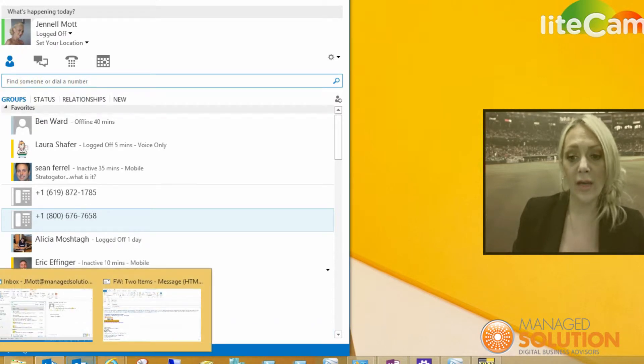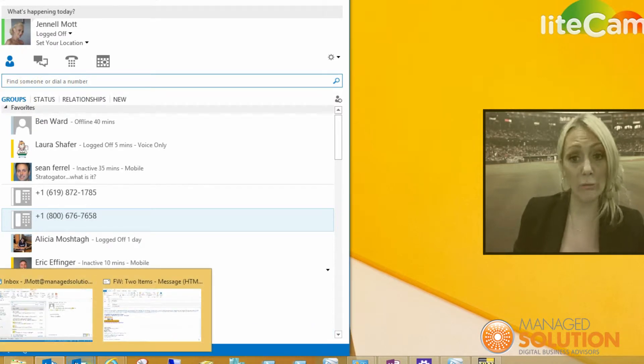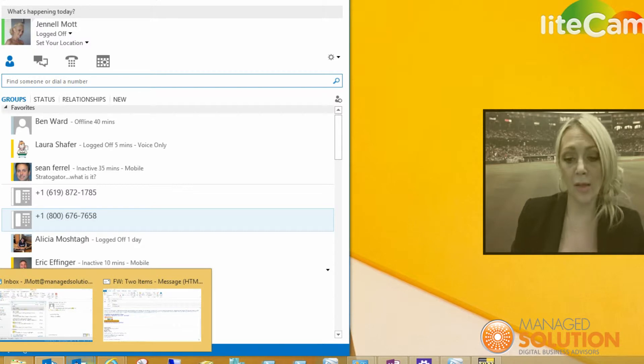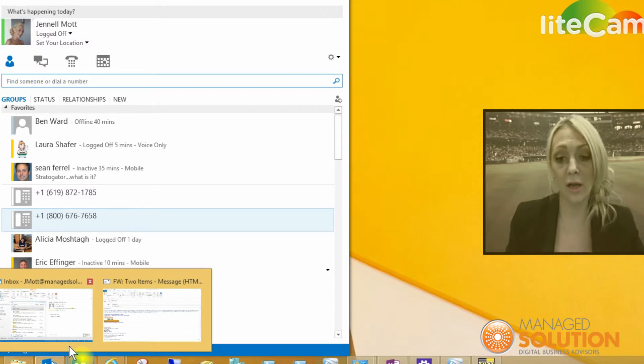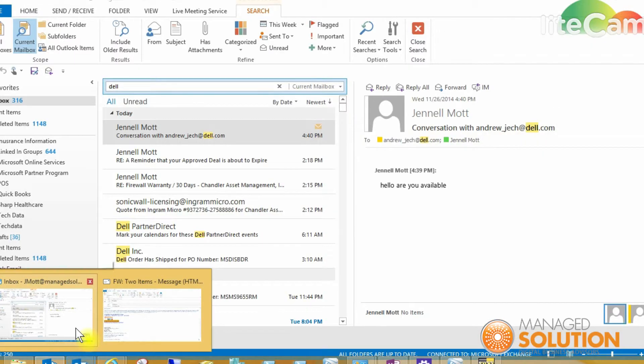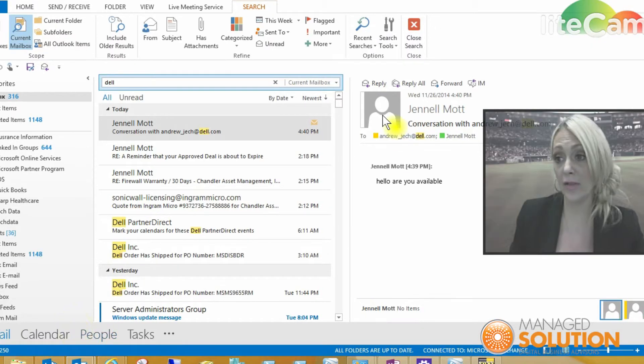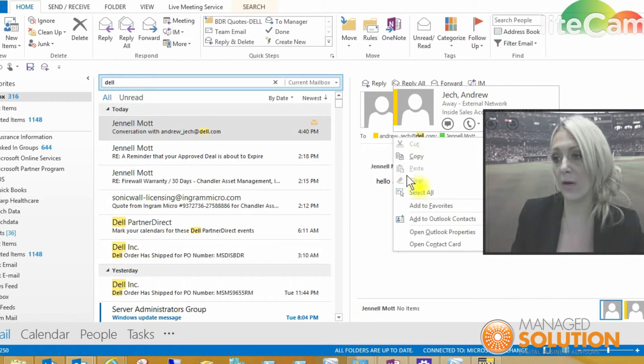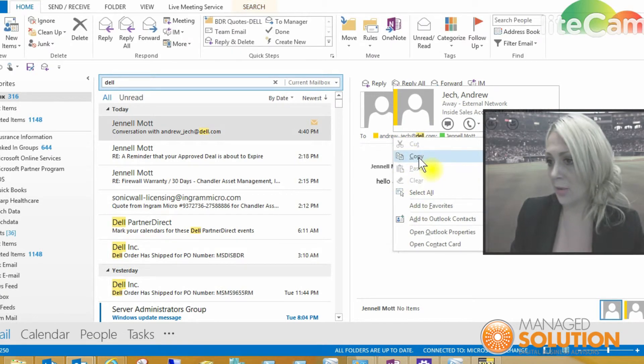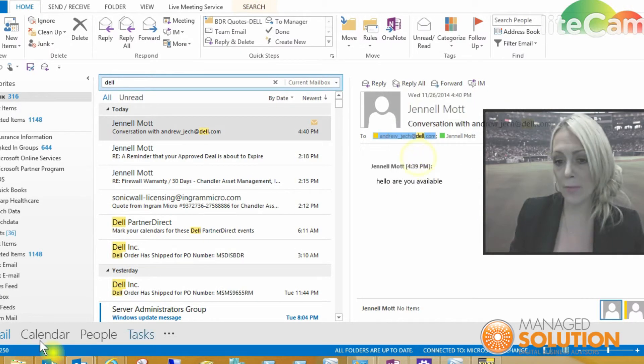I'm going to federate with someone from Microsoft or actually from Dell. Let's go ahead and do that. Let me copy his email because I don't remember his email.